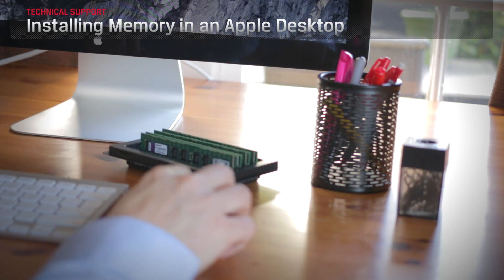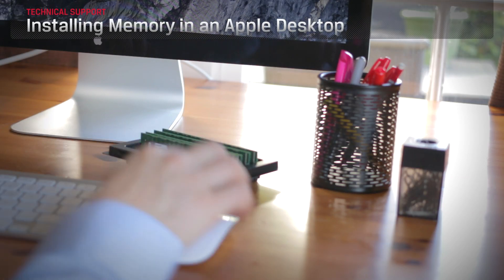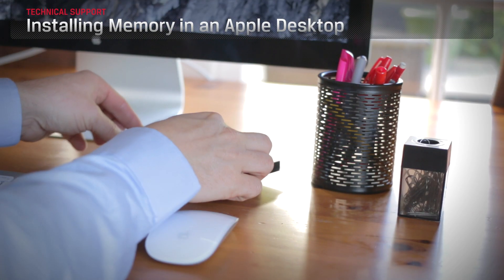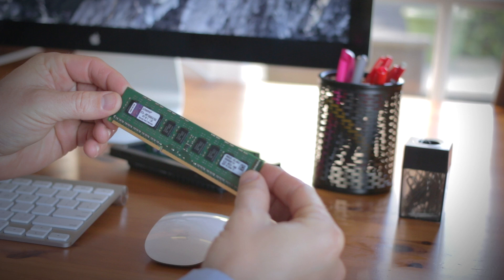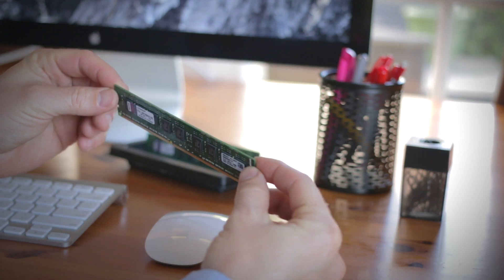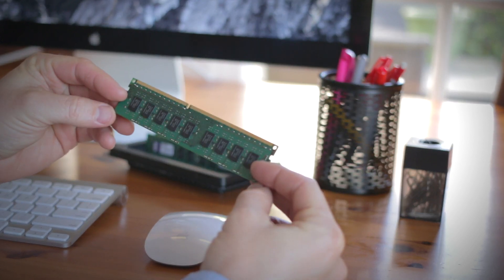Upgrading the memory in your Mac Pro computer is the easiest way to speed up performance if your Mac is slow and unresponsive. Here's how.